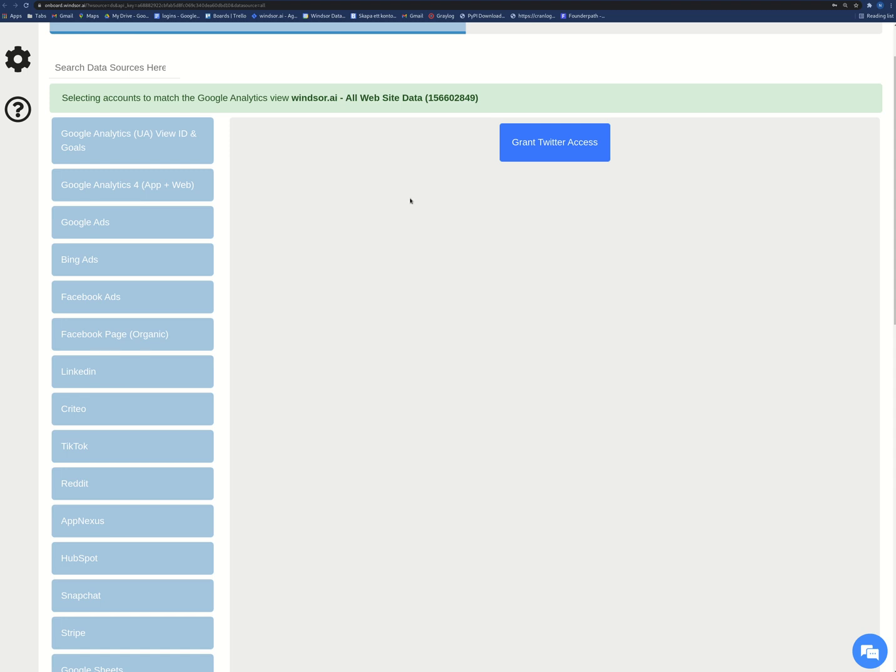All right, in this video I'm going to show you how to get Facebook, Bing, Twitter and other data into Google Data Studio.